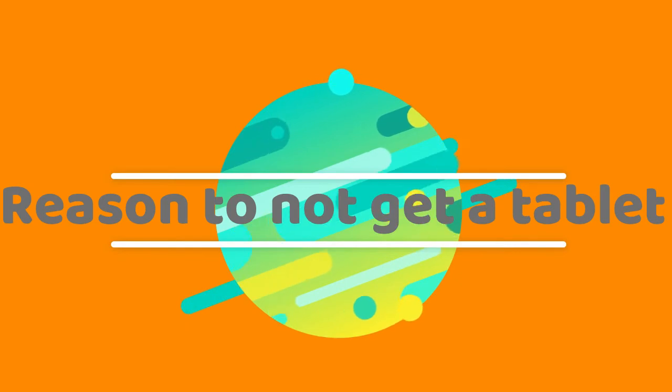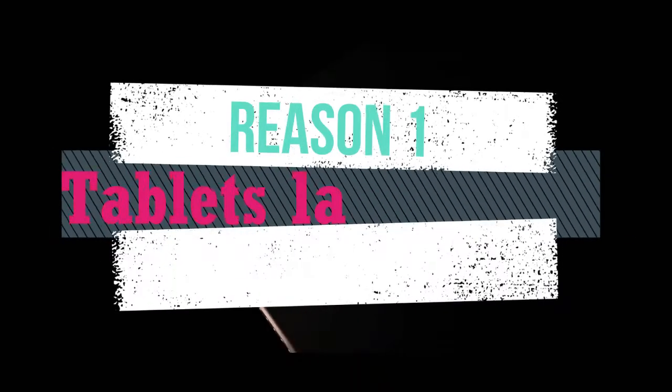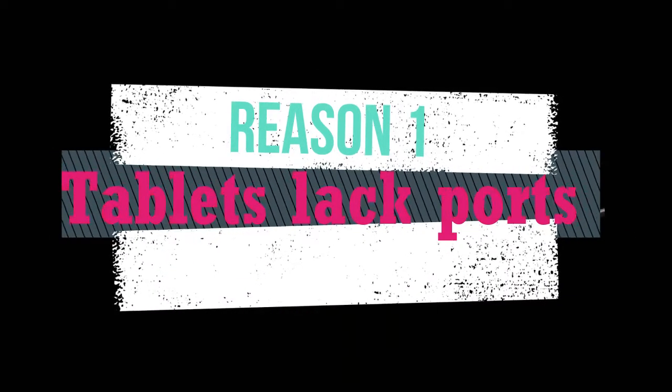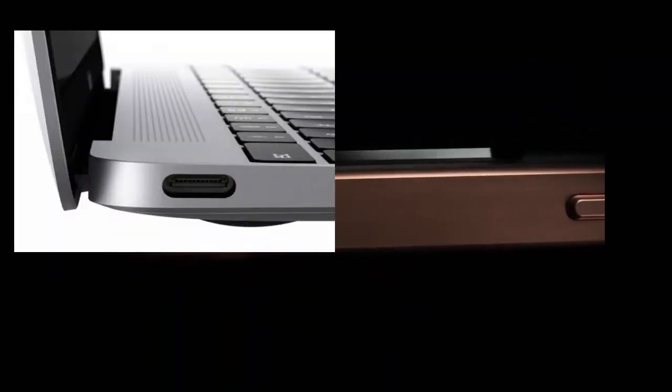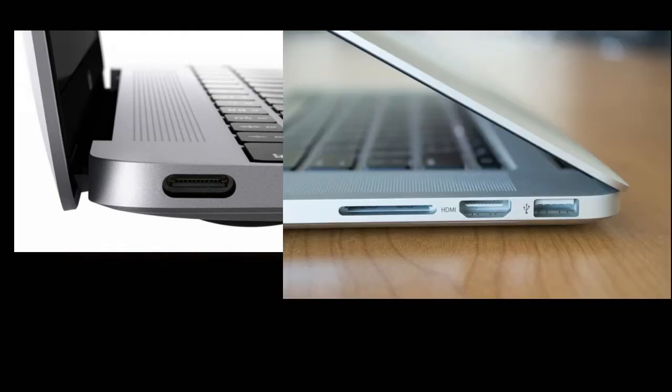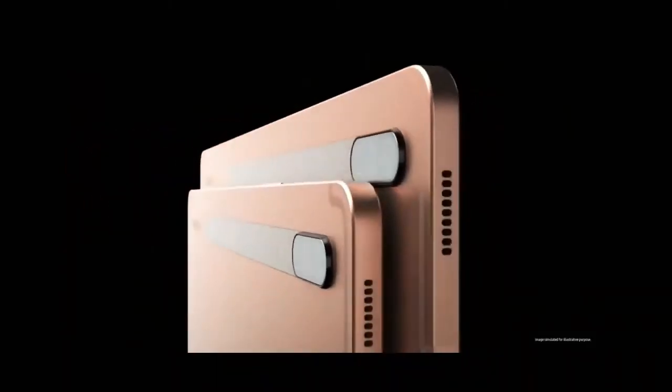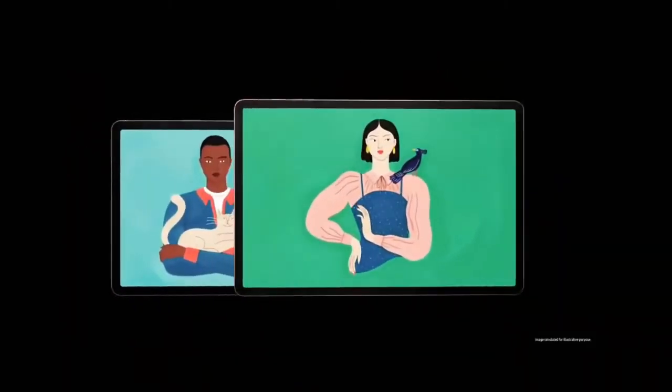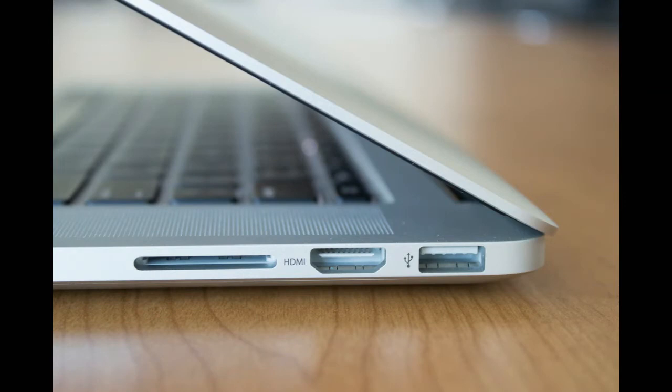Reasons not to get a tablet. Tablets tend to lack ports. Many tablet computers do not contain basic ports such as USB or HDMI which means you can't use a cable to connect your tablet to another PC or TV. Flash memory ports have become commonplace in laptop computers but are generally not included on tablets, meaning you can't place the memory card from your digital camera directly into the tablet.